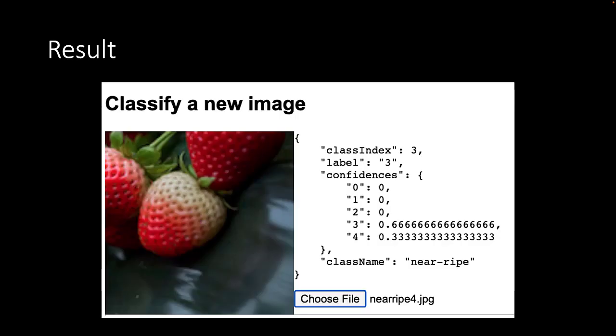To test if it works, we first upload one of our training images, in this case from the near-ripe folder. And indeed, our new classifier predicts with a probability of about 67% that the image contains a near-ripe strawberry.